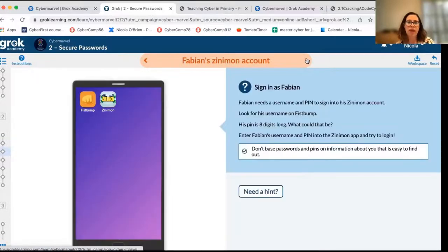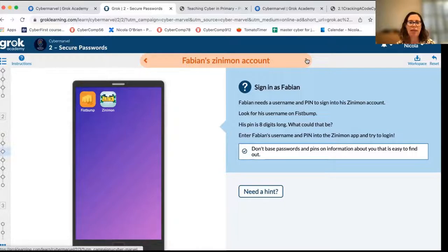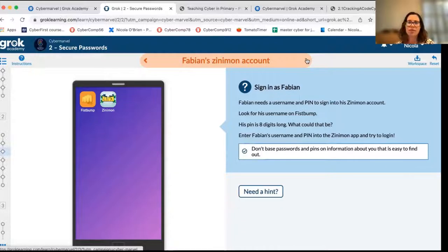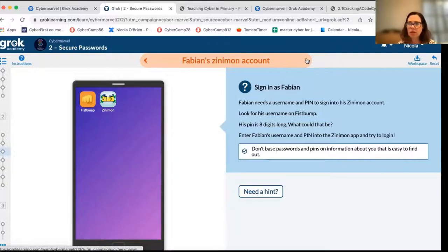In the next problem we introduce a platform called Xenemon where kids can trade and collect cards. Students look in a couple of places — the username has been shared in a chat, and they're looking for the pin to the account. Our character Fabian has used his date of birth as an eight-digit pin, which is unfortunately still fairly common. Not only has Fabian used his date of birth as his pin, but he's also posted his birthday on his social media profile — so people can find that information easily. This example tells students: don't base your pin or password on information people can find out about you.